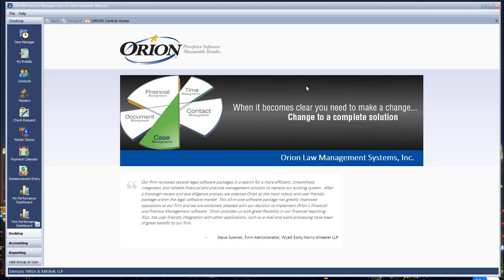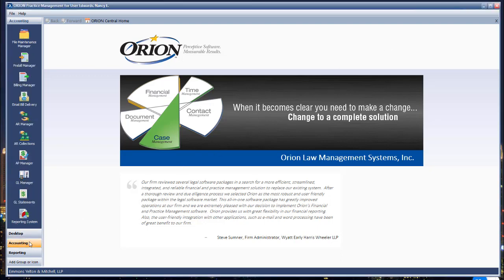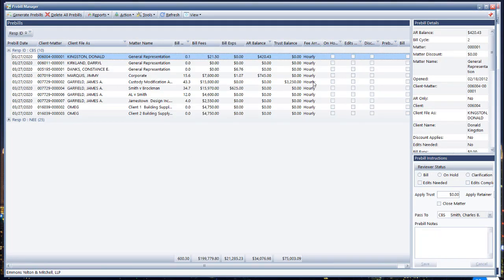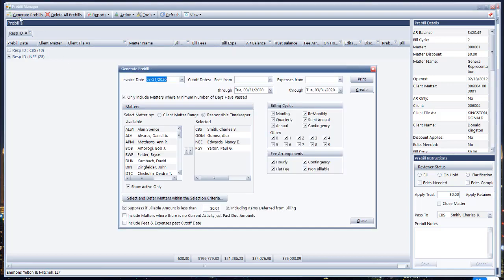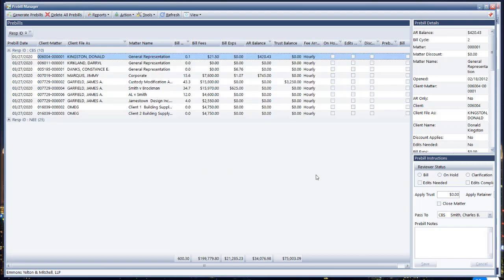If you use Orion, you are most likely familiar with the pre-bill manager — that's how we generate pre-bills in Orion. I took the liberty of going ahead and generating some pre-bills prior to creating the video. As a quick reminder, to come into pre-bill manager, click generate pre-bills, set all your parameters up, and hit create. It'll run through all of the eligible time billing and accounting entries and figure out which ones are eligible based on your selected parameters.